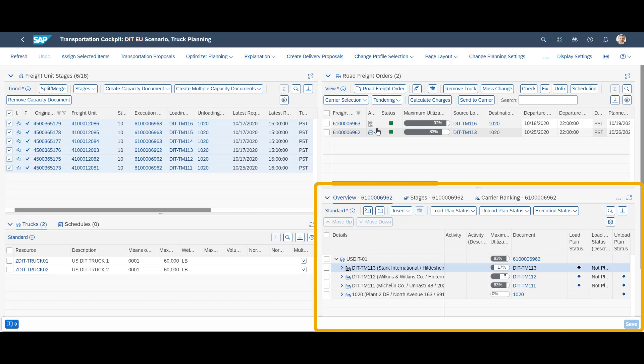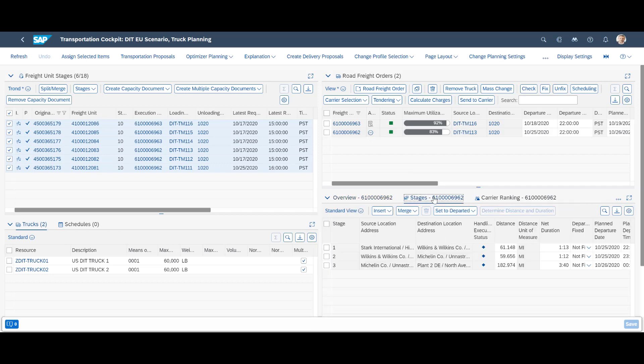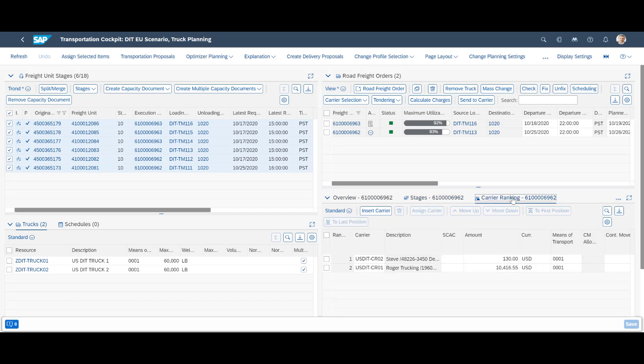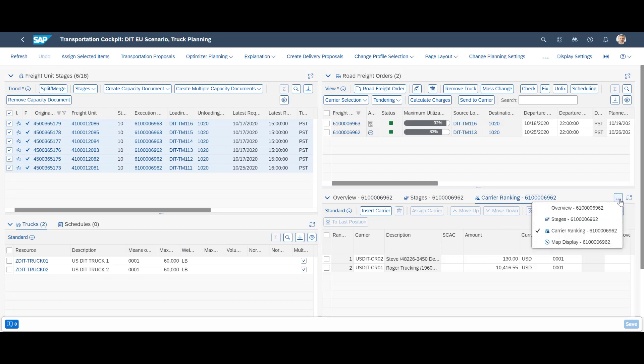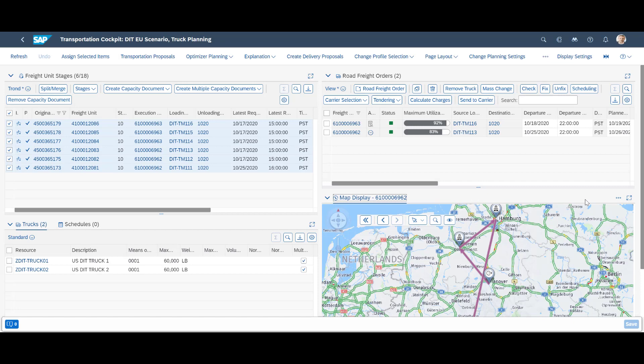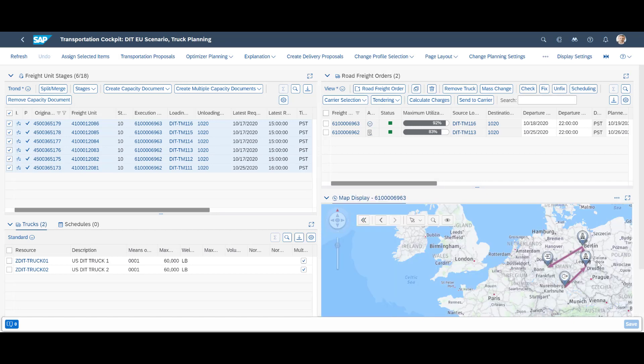In the bottom right window, additional details about each freight order are visible. This includes an overall overview, details for each stage, the carriers that were considered plus a map view of the planned road freight order. Similar information is of course also available for the second road freight order.